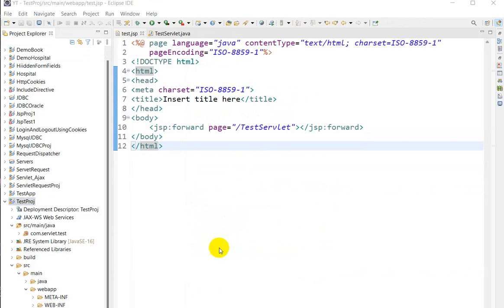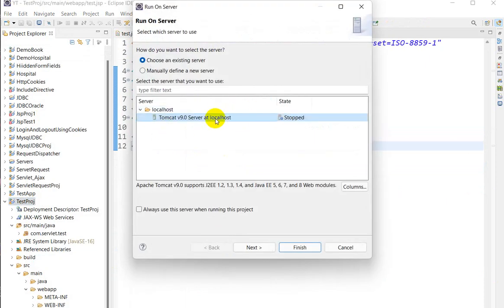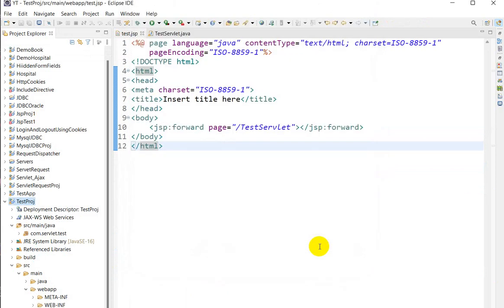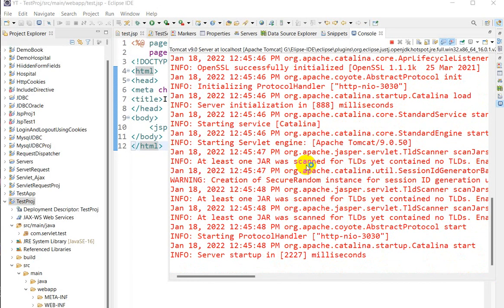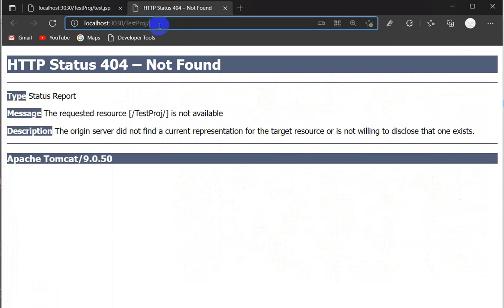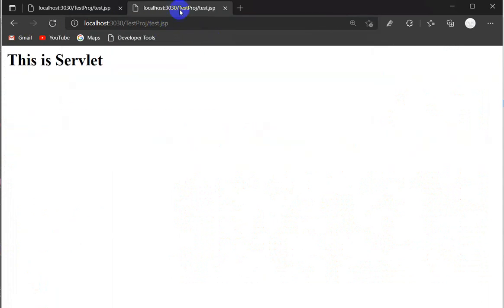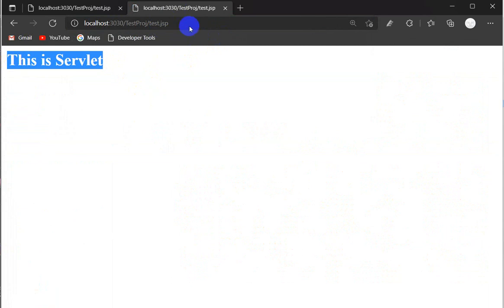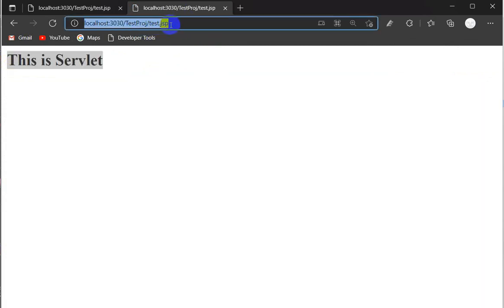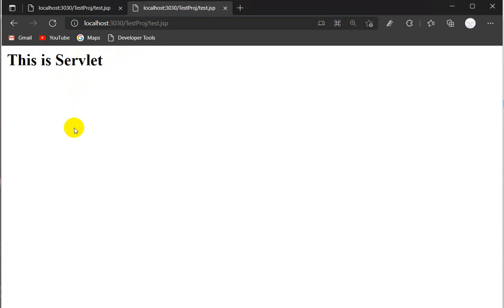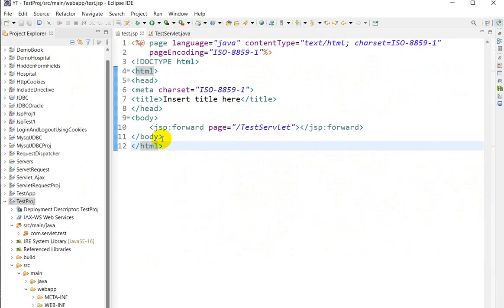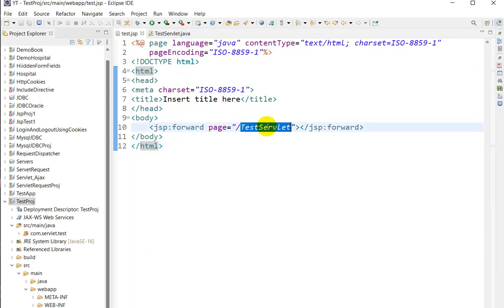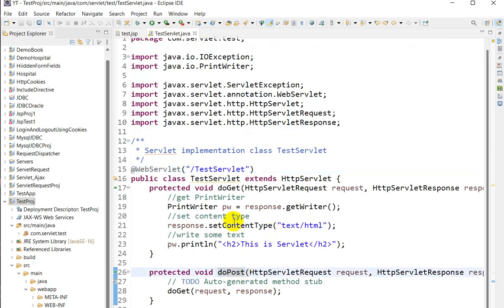Right-click on the test project and run as Run on Server. I am using Tomcat here. Click Next and Finish. It will open in the browser. Now we give the request to the JSP page — test.jsp — and here we can see 'this is servlet' is coming. We are giving the request to test.jsp, and from test.jsp using jsp:forward it is calling the servlet and the servlet content is printing.